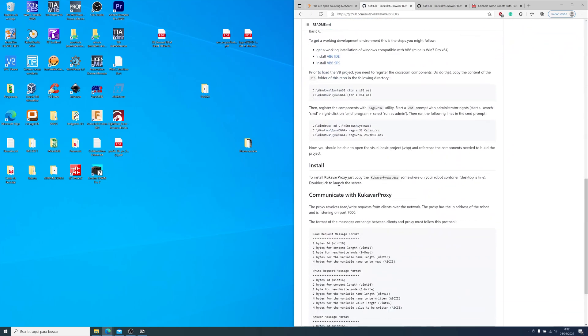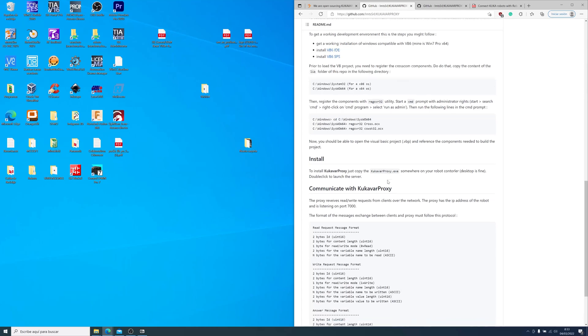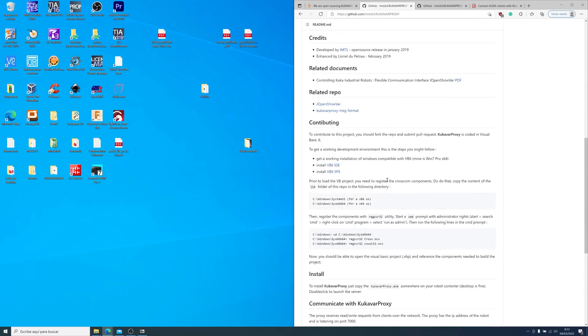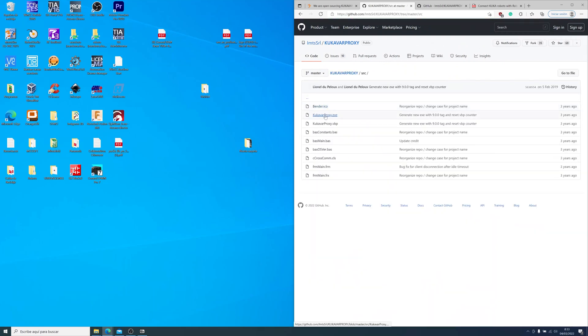You can find Kukabar Proxy in GitHub. You can also find this tool in RobotDK. They use this tool to share some variables to connect with their simulation software. Anyway, let's go back to installation.